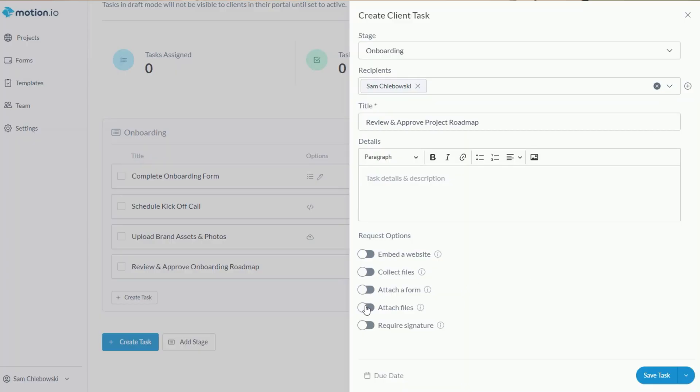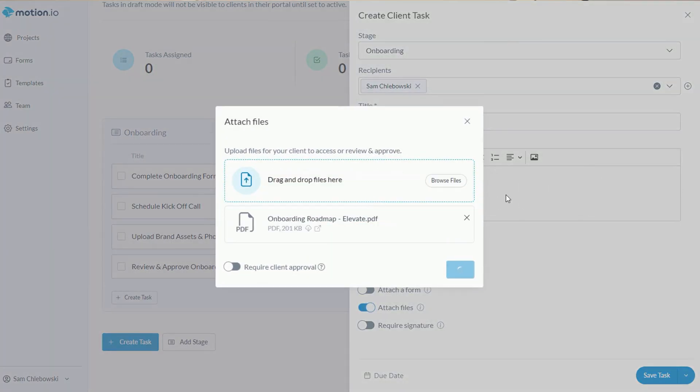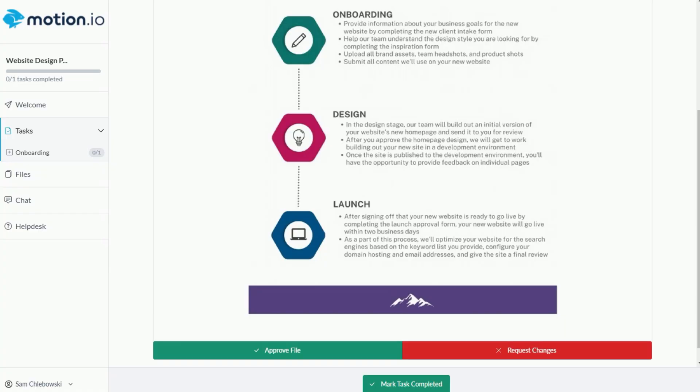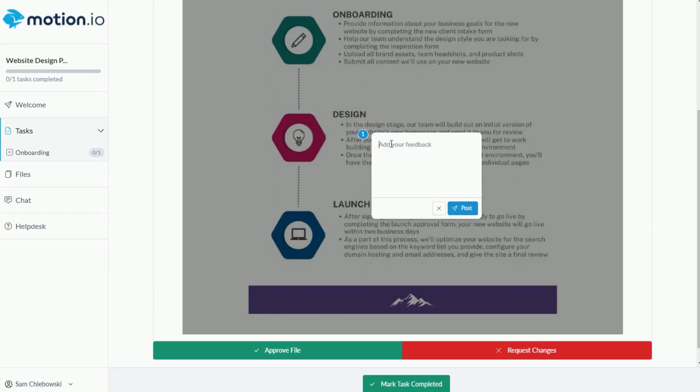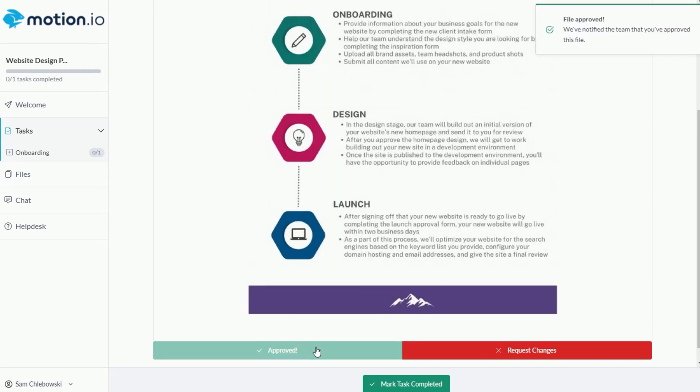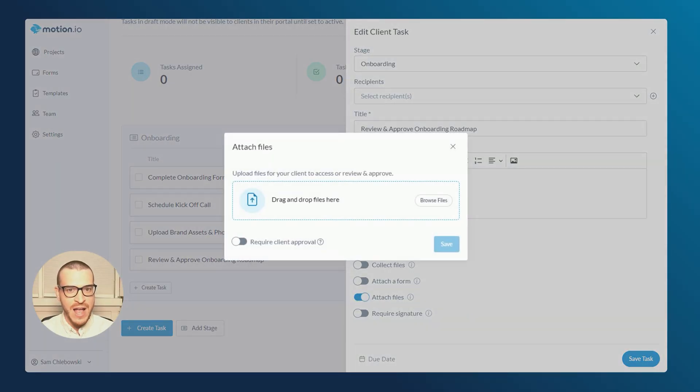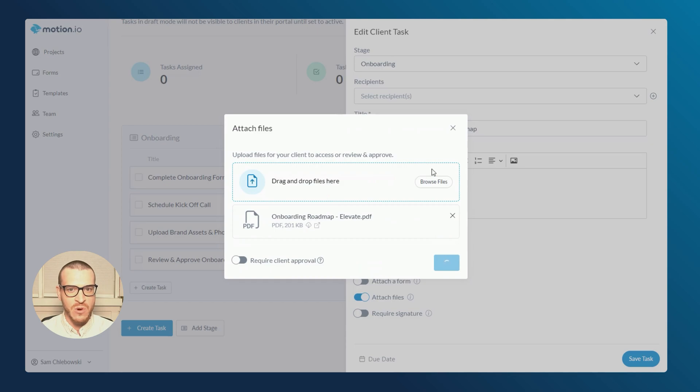The final task I'll create as a part of this video will be for my client to review and approve my onboarding roadmap. In addition to providing a quick way to share files with clients as a part of a task, the attach files request option provides the ability for clients to pin comments directly on files you attach and mark each one as approved or request changes. To do this, I'll toggle attach files and drag my PDF for the onboarding roadmap into the upload window.